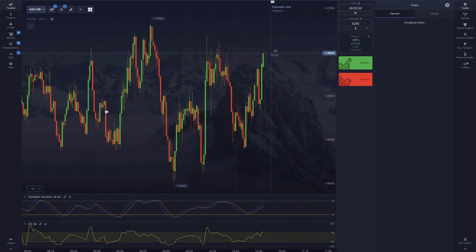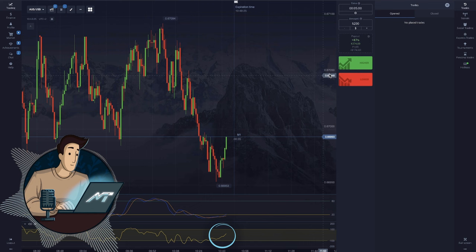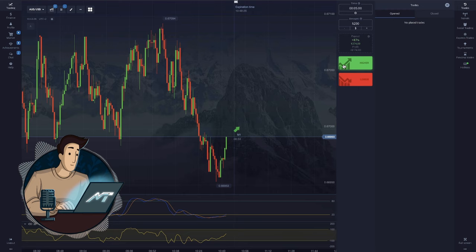Here's a similar example on the AUDUSD chart. The chart is trending upward from the support zone. CCI has already come out of the oversold zone and Stochastic is beginning to follow it. Good signal to buy.